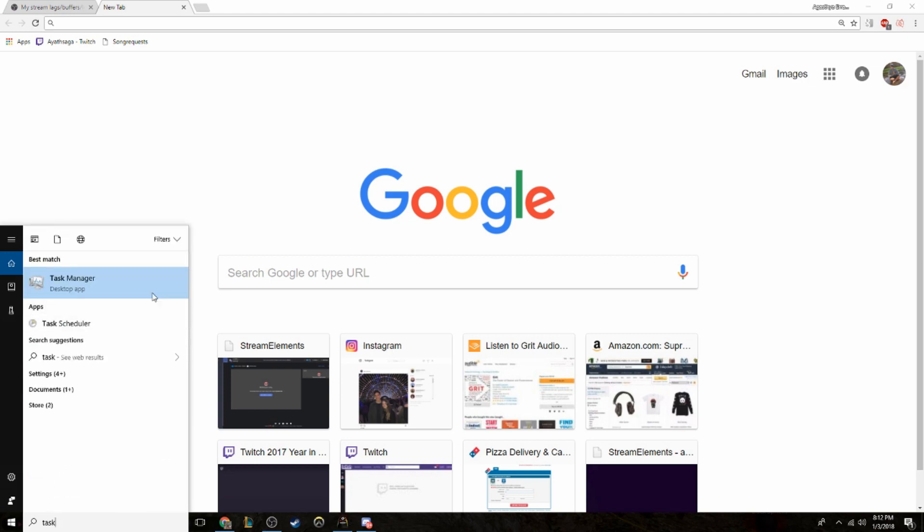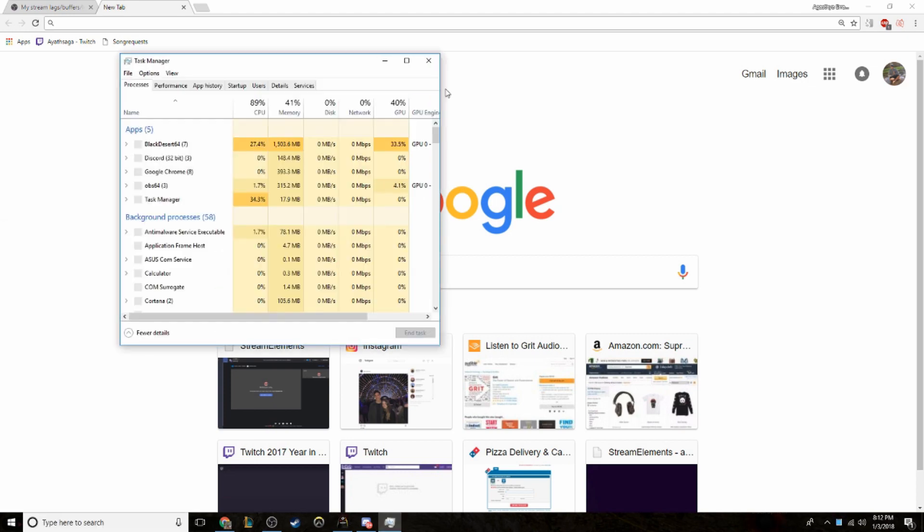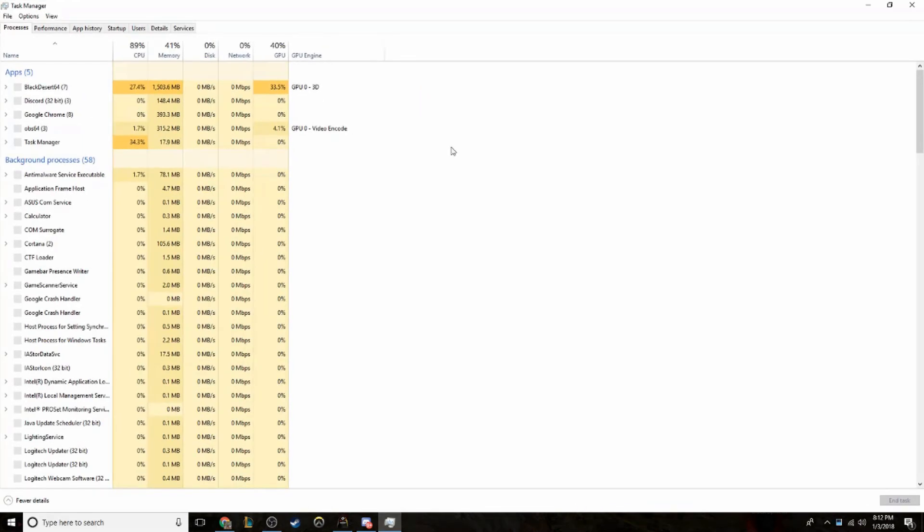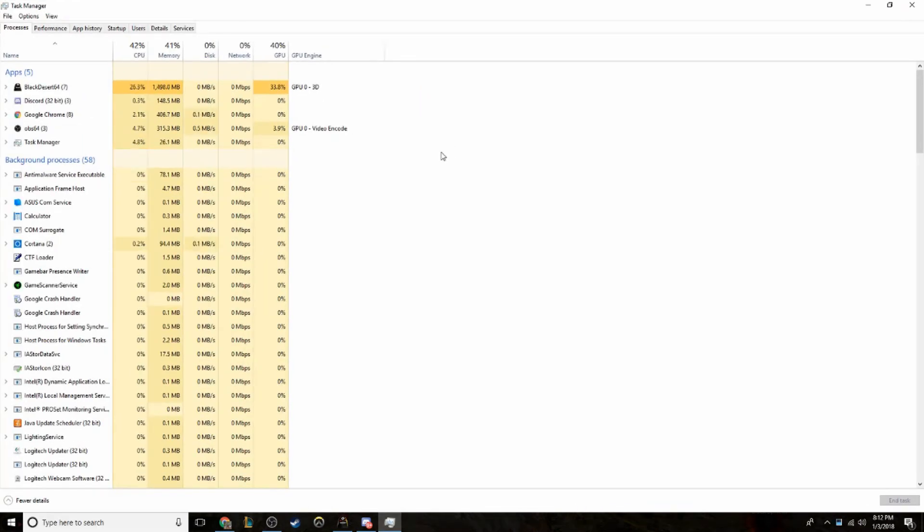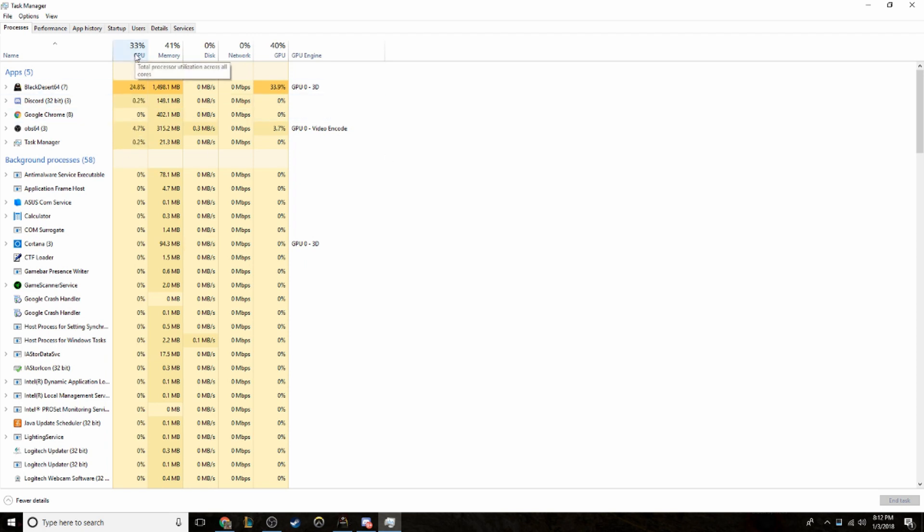So if you guys open up your task manager, my specs are an i5-7600 and a GTX 1070. So there's not going to be much of a bottleneck there. But I'll show you guys that whenever I was streaming, my CPU usage was at 100%. And there's a way to fix that in OBS.